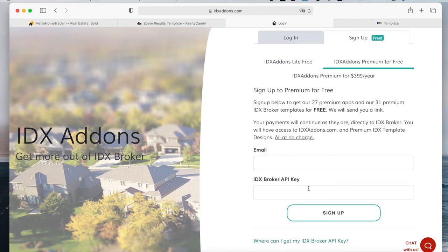For this, you need an IDX broker account. If you don't have one, you can sign up through our link. Send us an email to support at realtycandy.com and we'll send you the link.